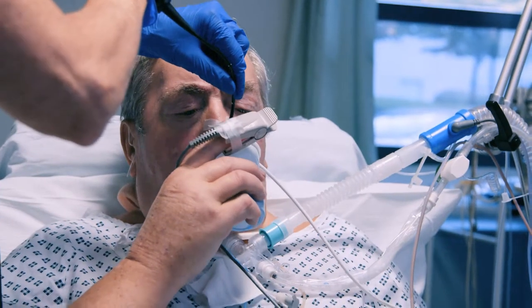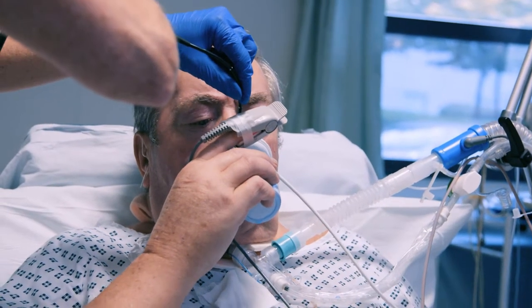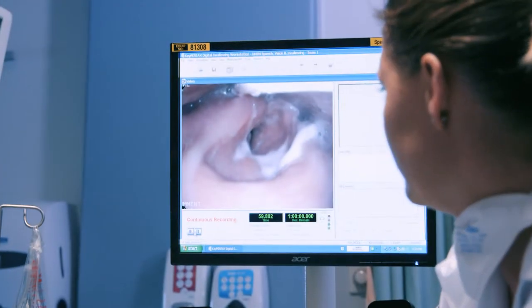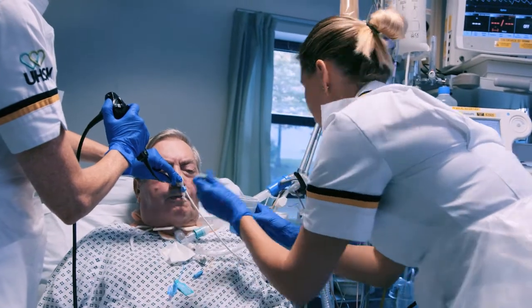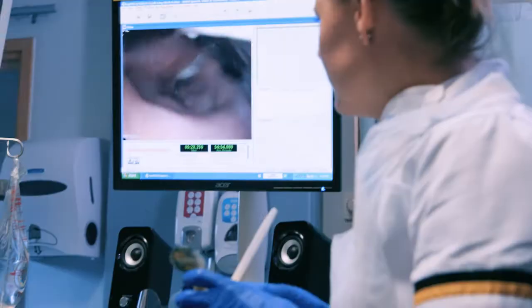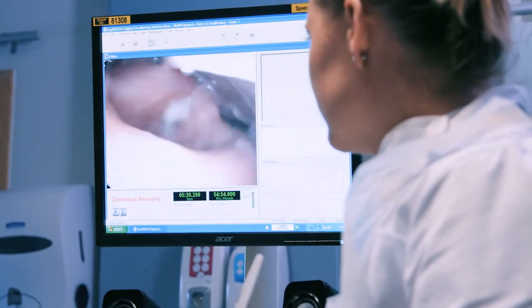We can actually give the patient food and drink with the scope in and see how at risk they are of aspiration. When we don't know if silent aspiration is occurring, people tend to be a little bit more cautious and keep patients nil by mouth. With a more accurate assessment, we tend to progress people on to oral feeding, even if it's only a few sips of something. If we're able to get people eating and drinking sooner, then generally speaking, they get out of hospital quicker.